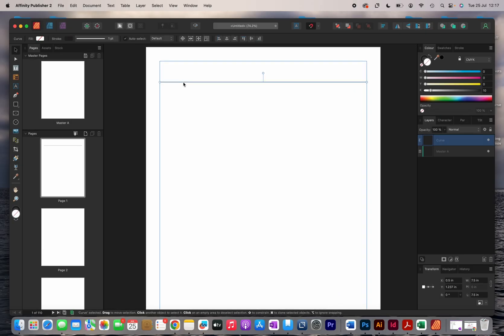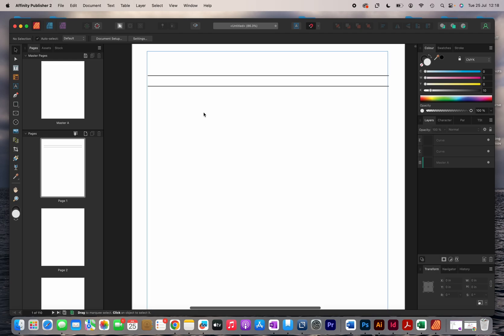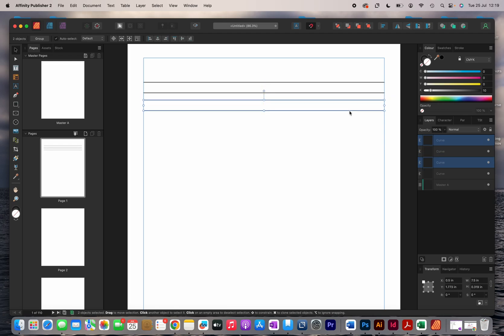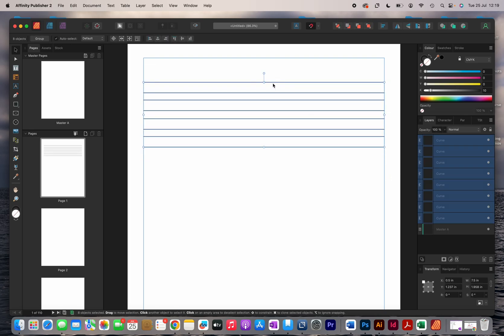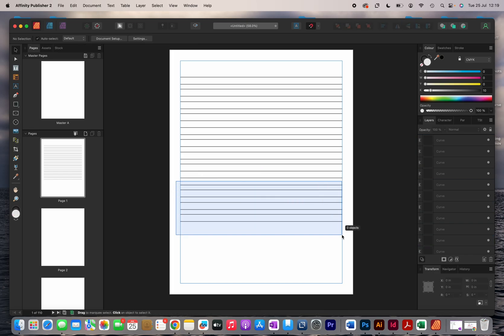The next thing I'm going to do is duplicate this line. The easiest way to duplicate things in Affinity Publisher is to hold down the Option key and drag the line underneath, also holding Shift so it stays in alignment. I'm using a Mac so it's the Option key — on a PC it might be the Control key. I'll highlight both lines and keep duplicating them until I have the ideal number of lines needed.